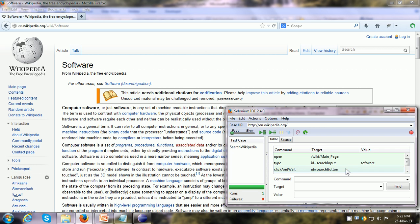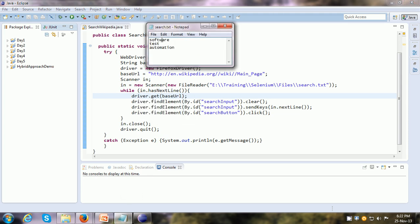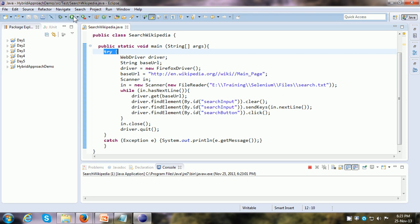This exact same script I exported to Selenium WebDriver and made certain modifications. I have parameterized the script — instead of having the data hard-coded, the data is being read from an external file, which serves as the input test data. The file contains search terms: 'software', 'test', and 'automation'. We also have exception handling using a try-catch block. Running this script, it takes all those search terms one by one and searches them on the Wikipedia site.